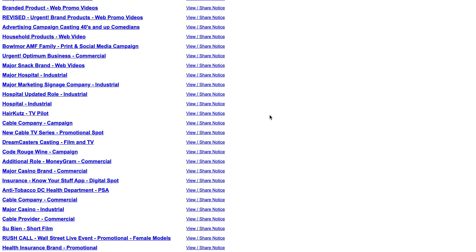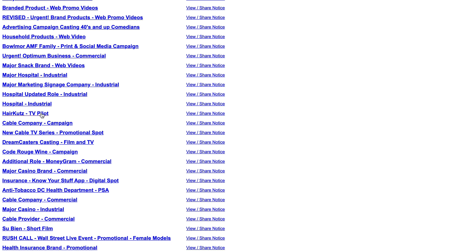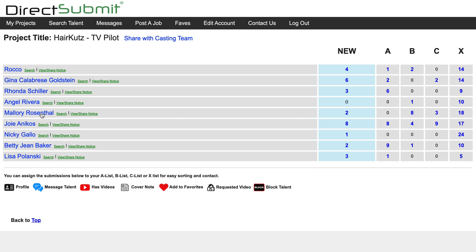Here you will find a list of your active projects. Scroll to find the one you are looking for. On this page is a list of roles that are included in your casting notice, and as the actors submit themselves, that will show up in the character's new column.